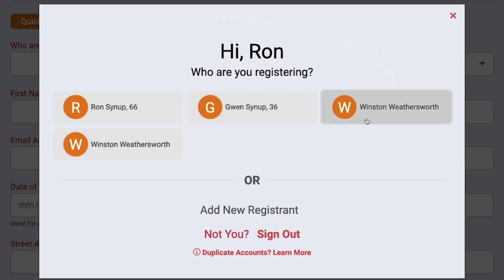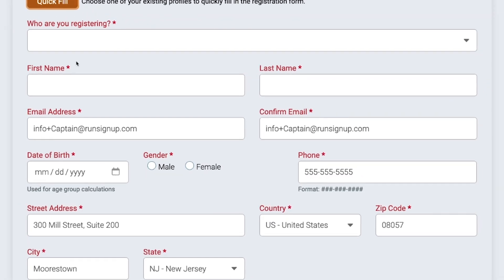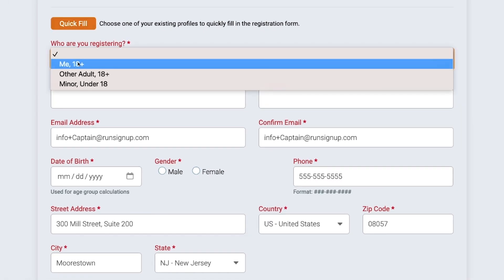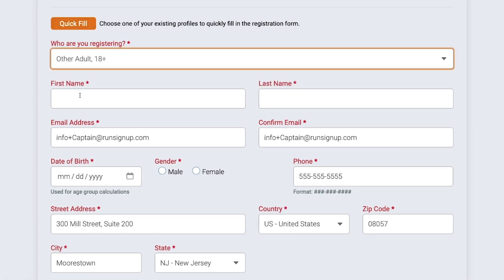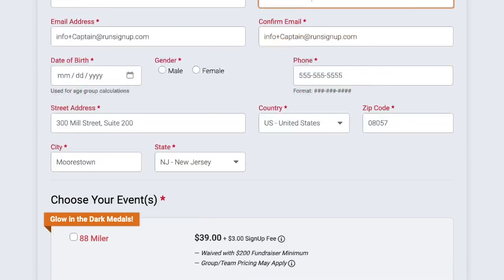And so what happens here is instead of selecting Winston Weathersworth, you may have selected add a new registrant and then filled out Winston's information. Once you complete that registration, that'll add another sub-account profile under your main account.